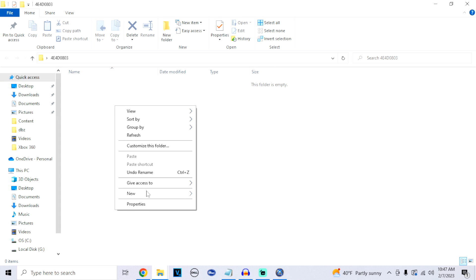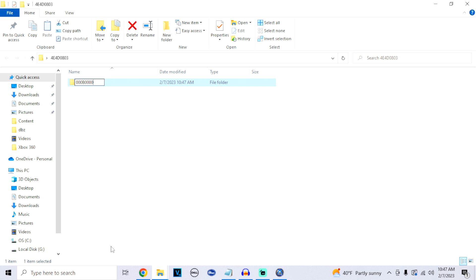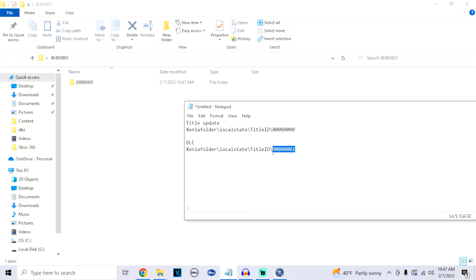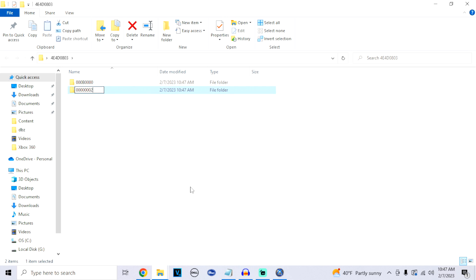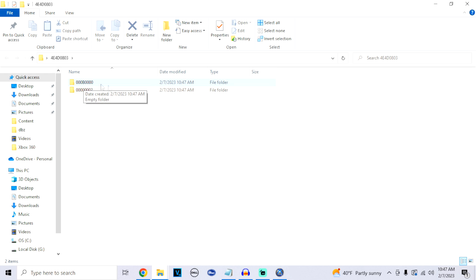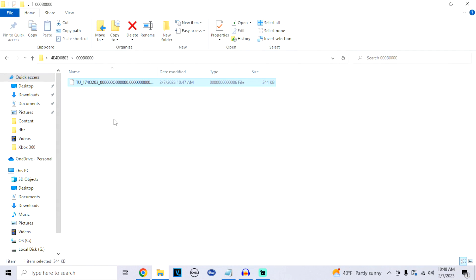Create a new folder, go to the cheat sheet for the title update folder name, and rename the folder accordingly. Do the same for the DLC folder — copy and paste the new folder right in there. For the first folder we created (the one with three zeros and a B in the middle), open it up and drag your downloaded title update right into it. Once your title update is in that folder, you're done with the title update step.